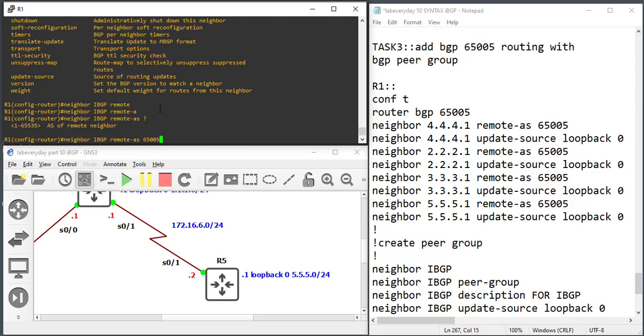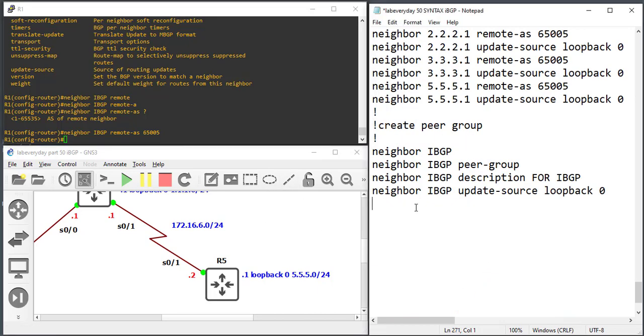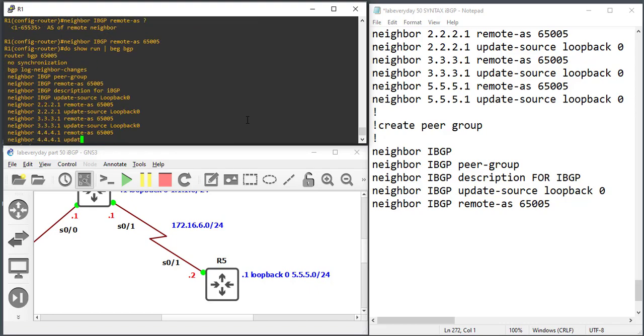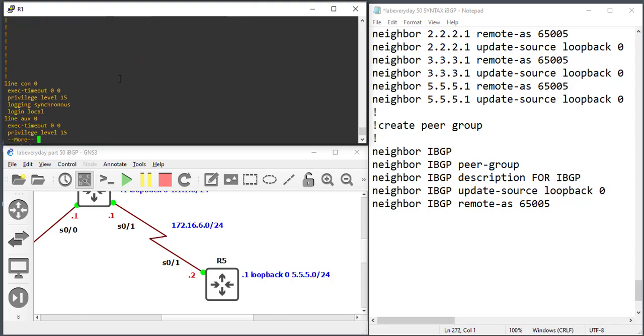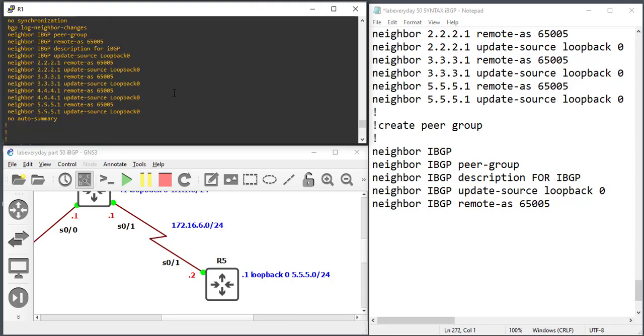Jesus chooses the twelve apostles. Afterward, Jesus went up on a mountain and called out the ones he wanted to go with him, and they came to him. Then he appointed twelve of them and called them his apostles. They were to accompany him, and he would send them out to preach, giving them authority to cast out demons. These are the twelve he chose: Simon, whom he named Peter. James and John, the sons of Zebedee, but Jesus nicknamed them Sons of Thunder. Andrew, Philip, Bartholomew, Matthew, Thomas, James, son of Alphaeus, Thaddeus, Simon the Zealot, Judas Iscariot, who later betrayed him.